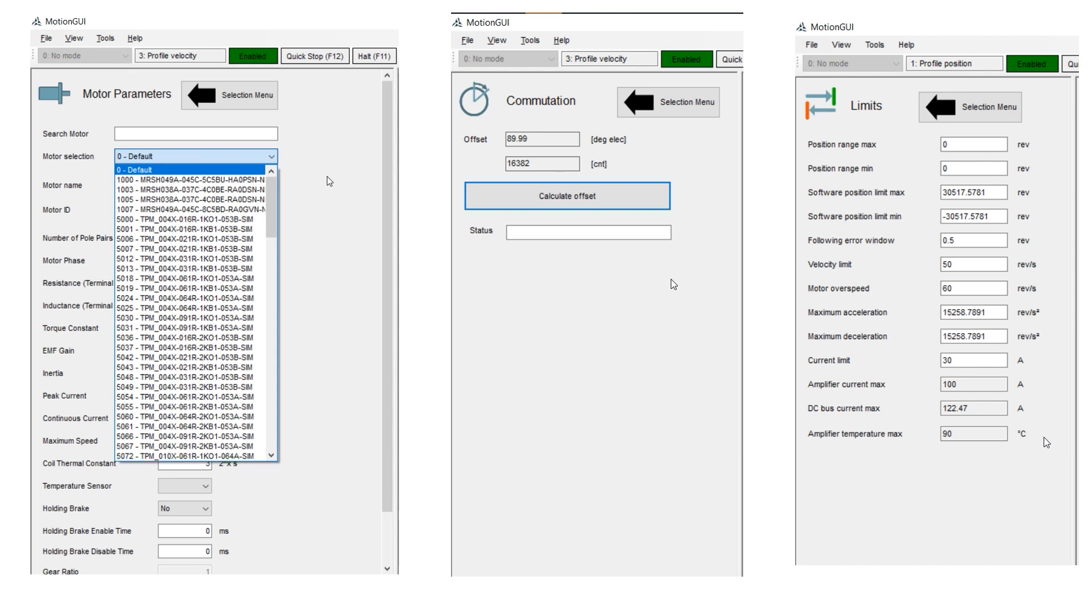On the Limits screen, you can set Position, Speed, Accel-Decel, and Current Limits.